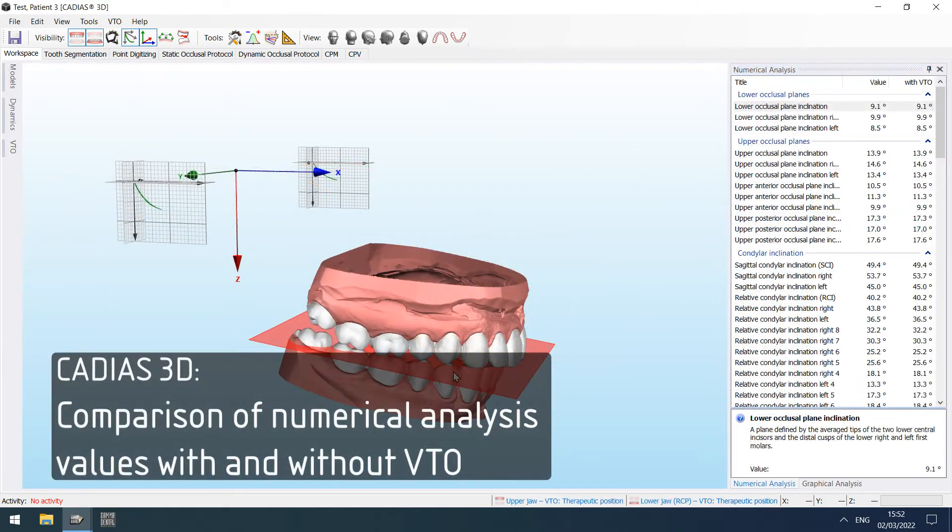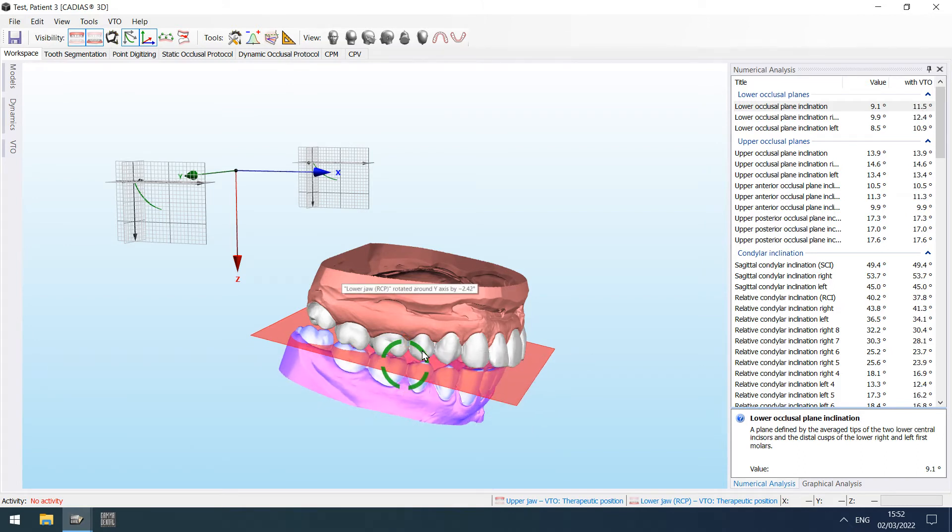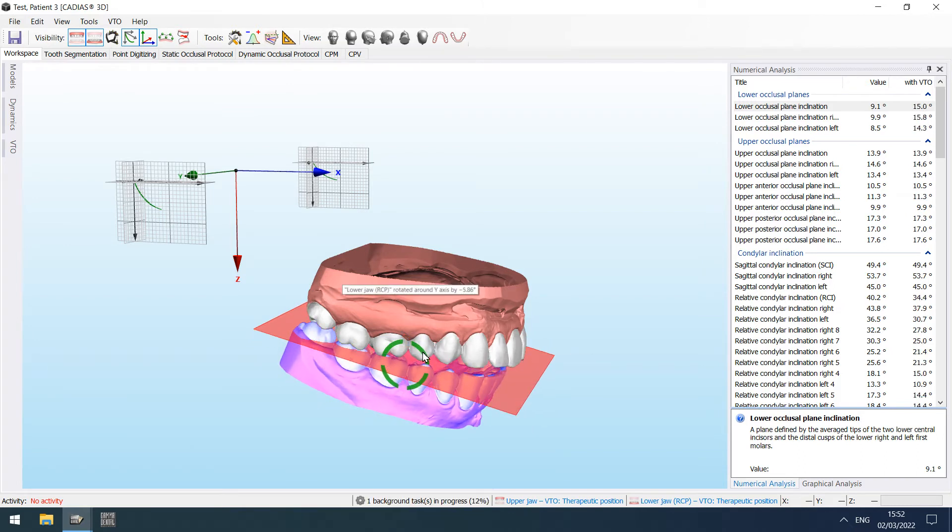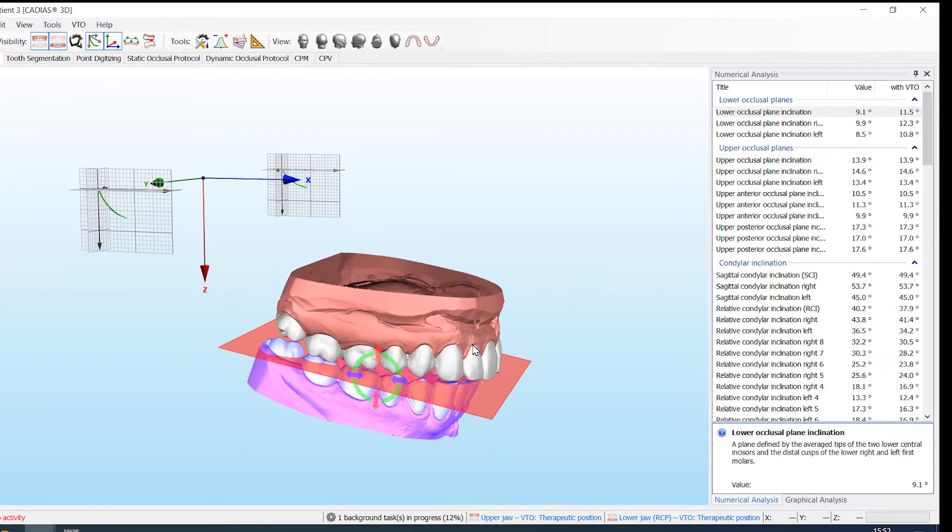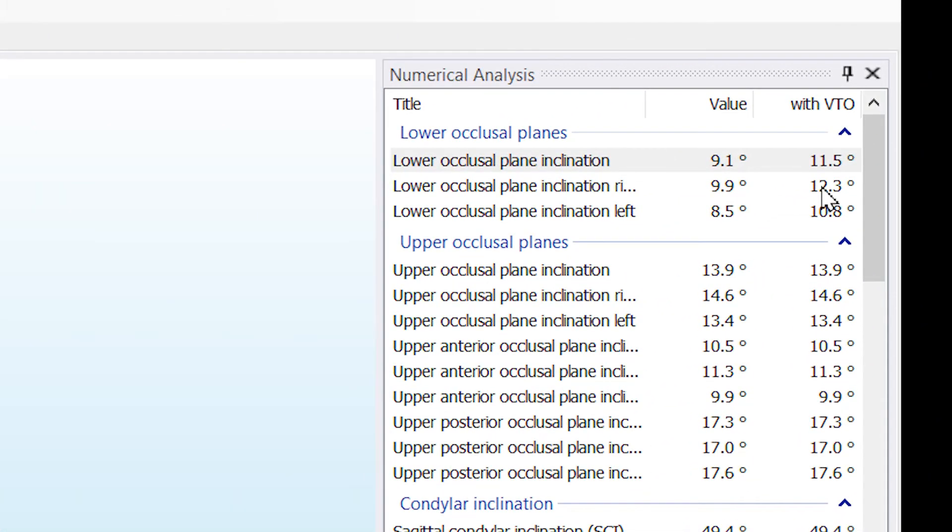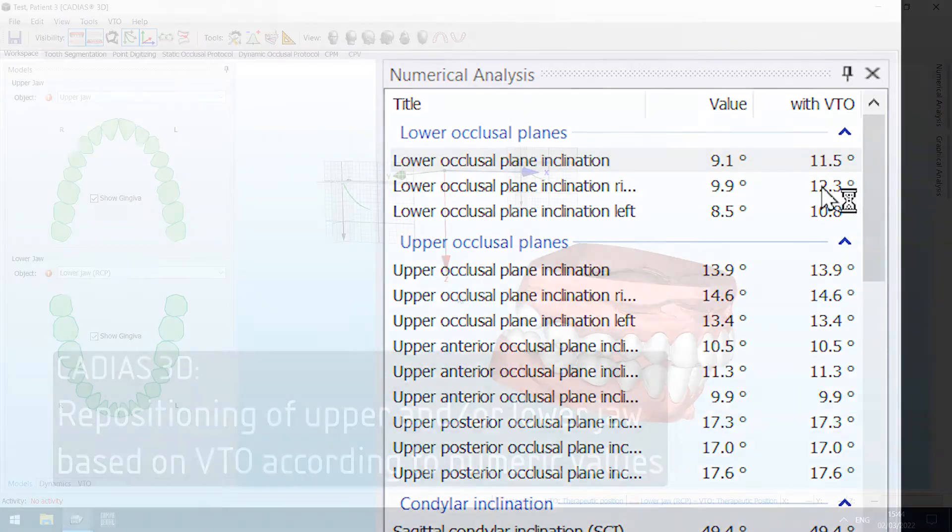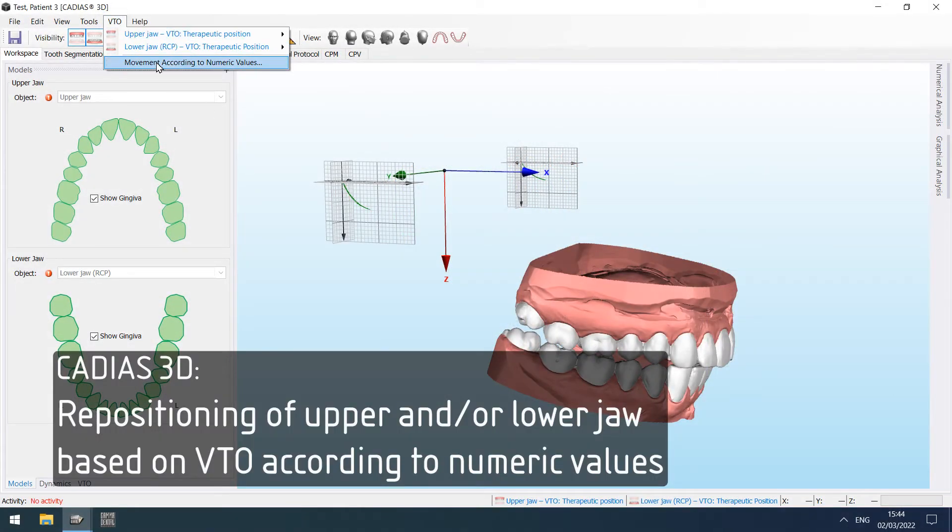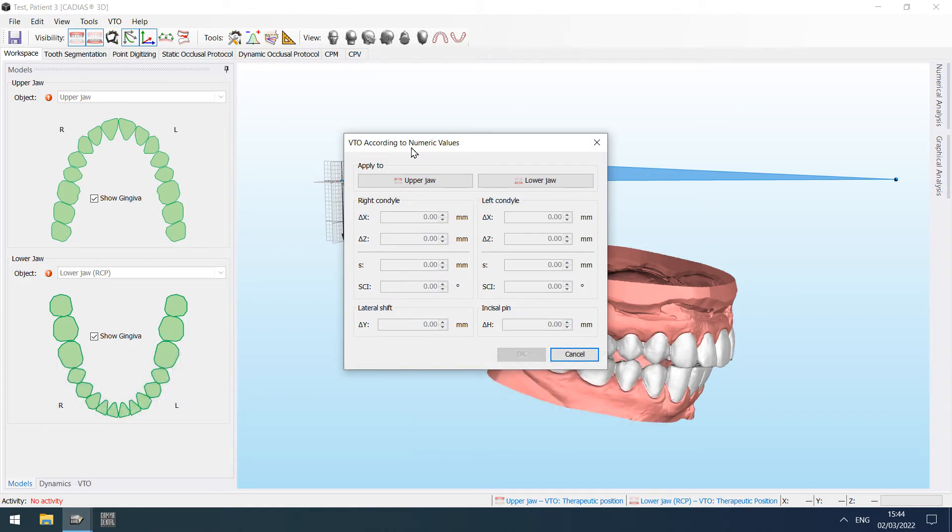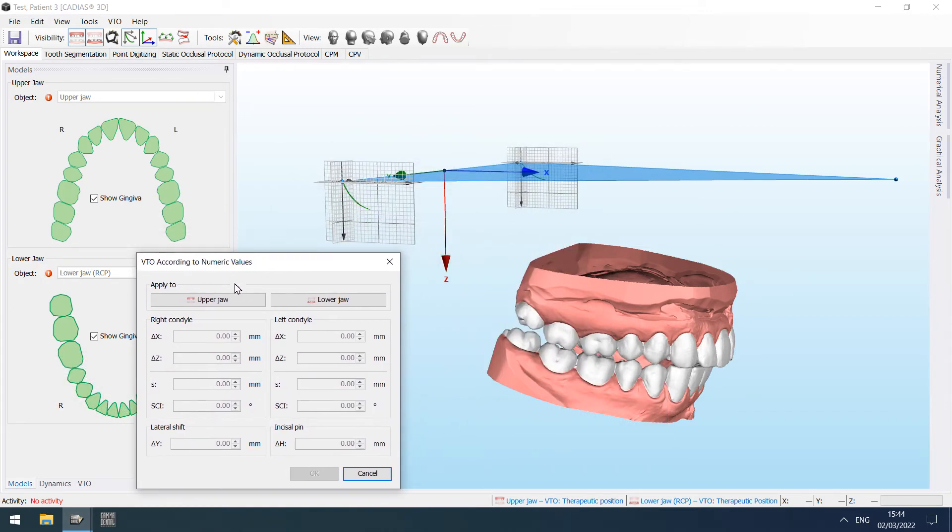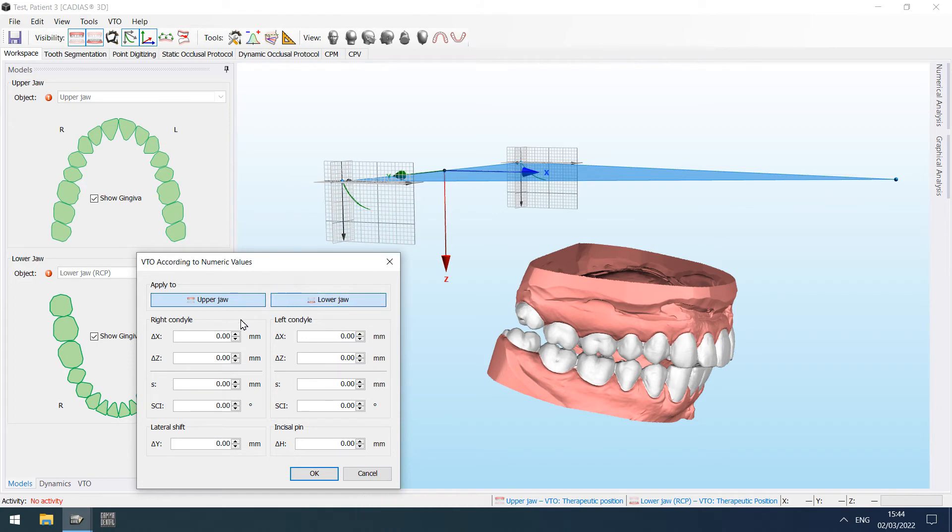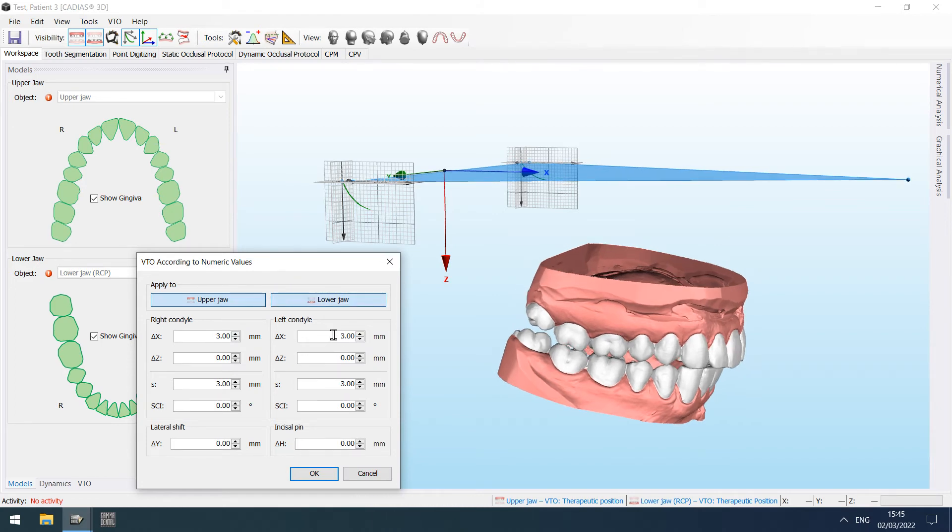When virtually repositioning models or teeth using the VTO functionality, the numerical analysis will now show a second column for easily comparing the values before and after VTO. It is now also possible to apply a VTO based on a numeric condylar offset and change of incisal pin height, either to upper or lower jaw model or to both models simultaneously.